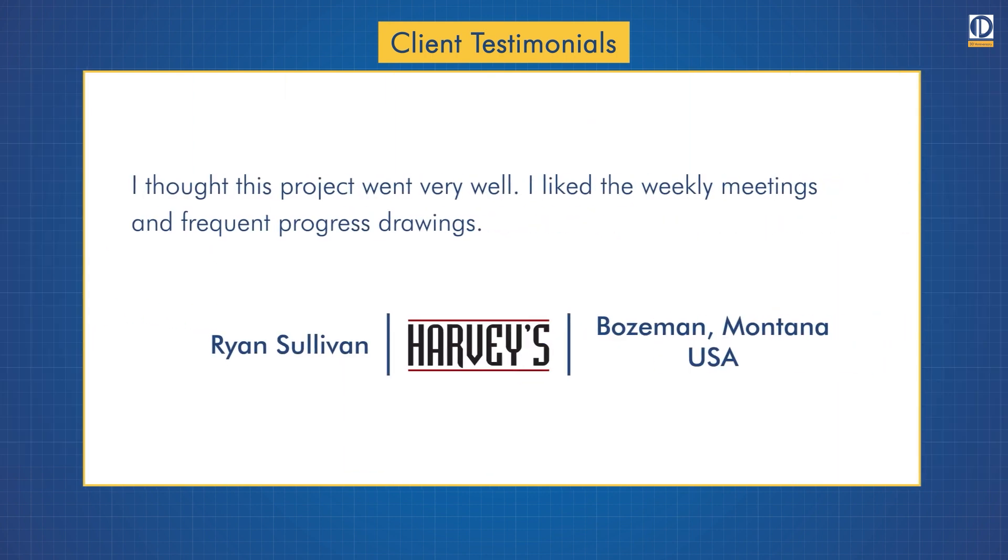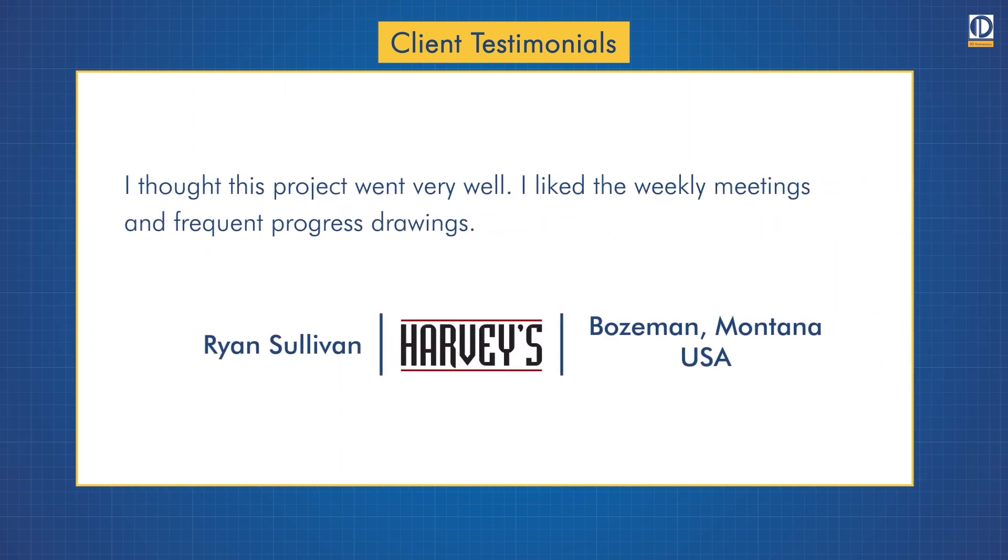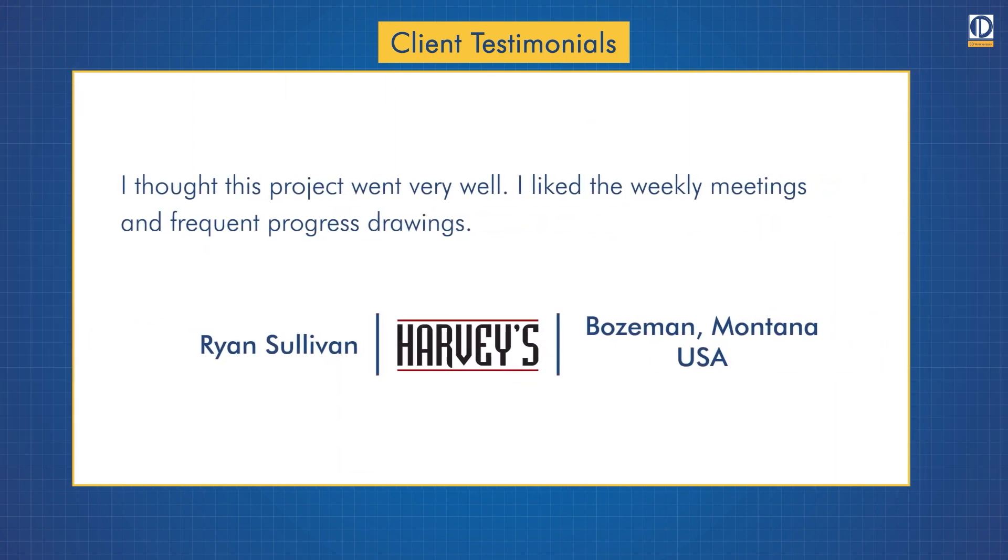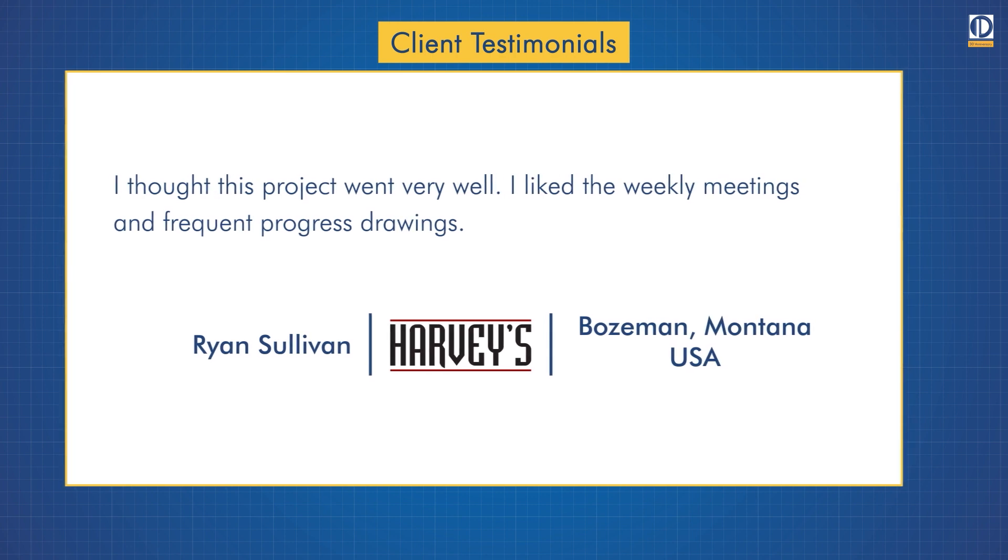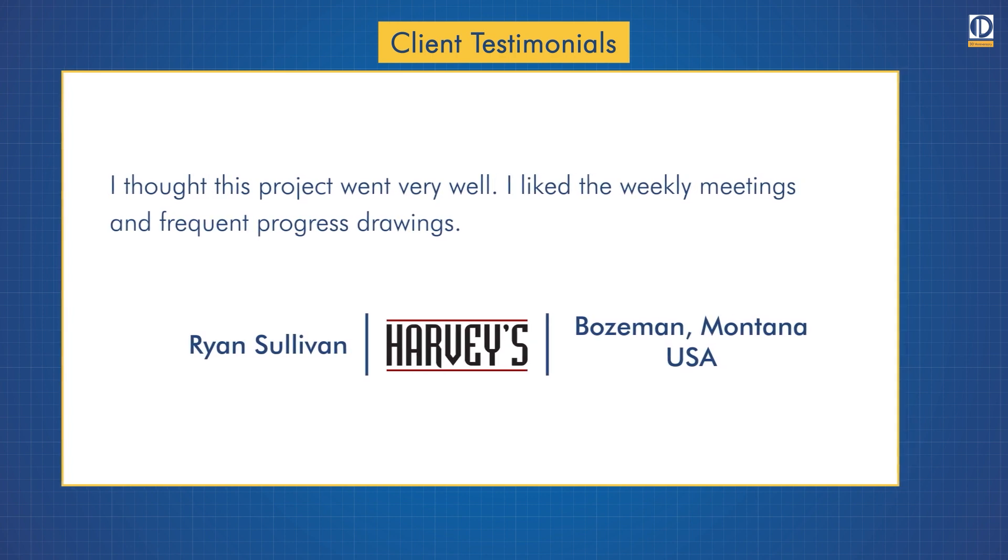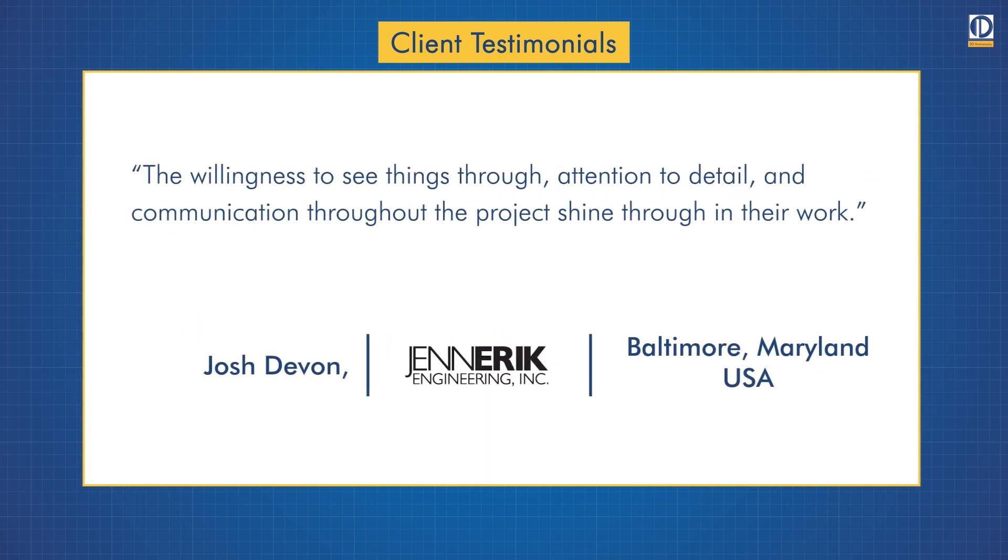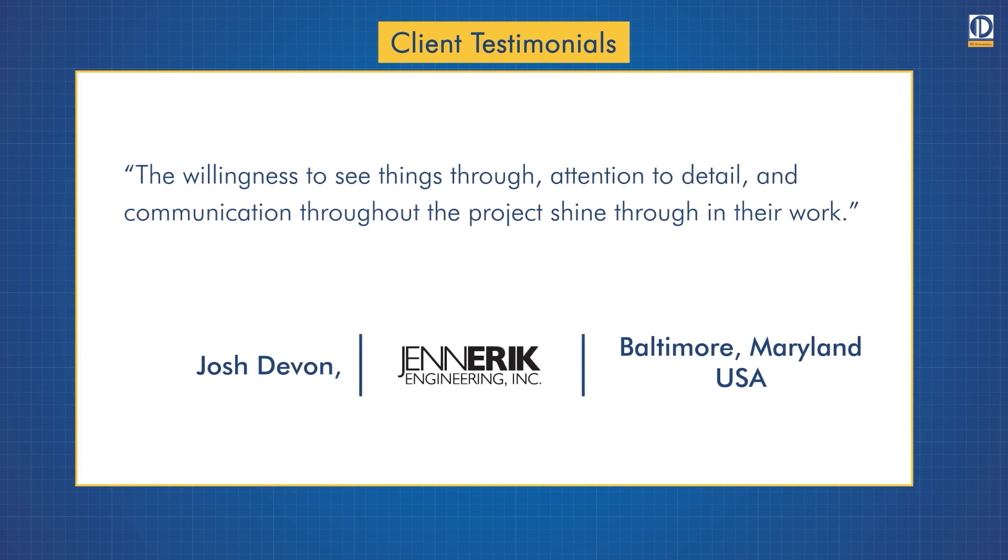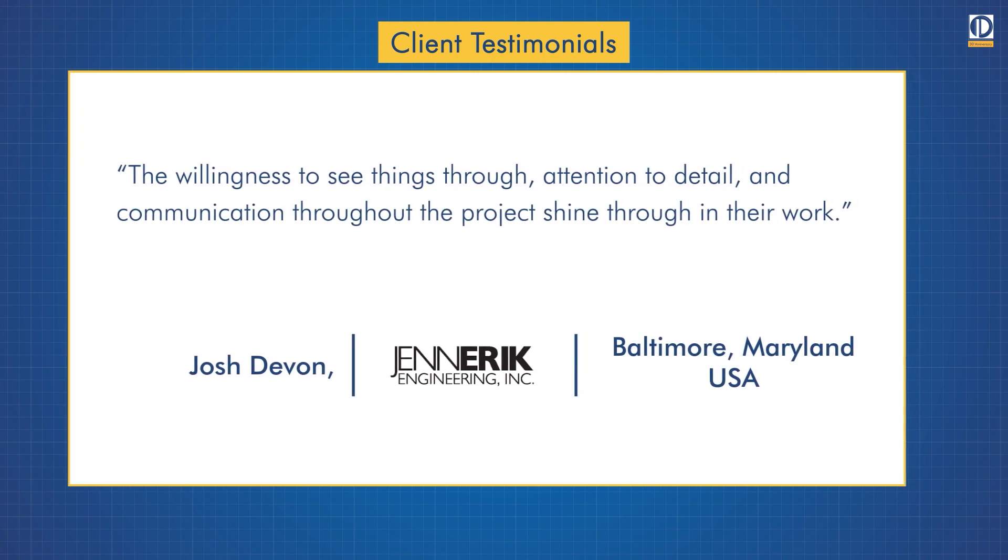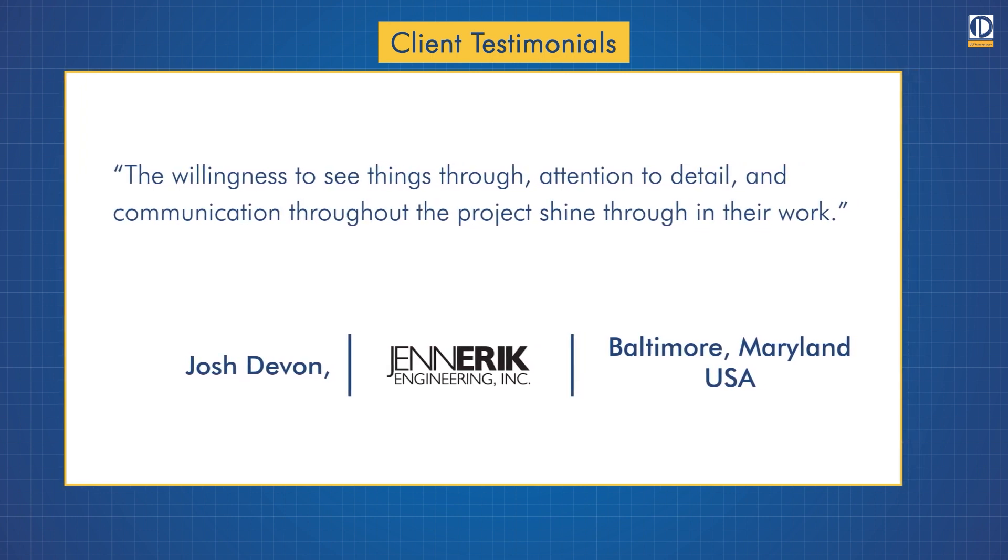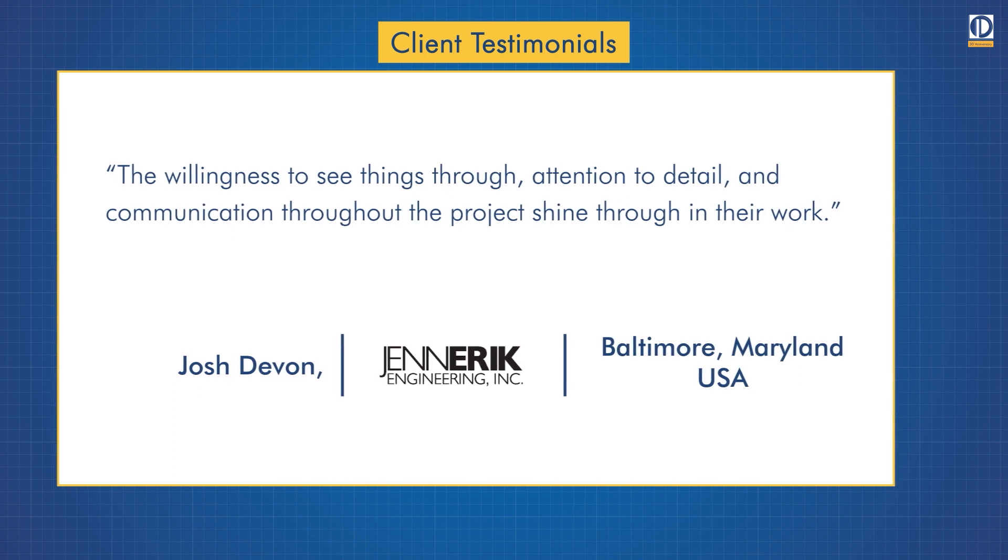Ryan Sullivan says I thought this project went very well. I like the weekly meetings and frequent progress drawings. Josh Devon says the willingness to see things through, attention to detail, and the communication throughout the project shine through in their work.